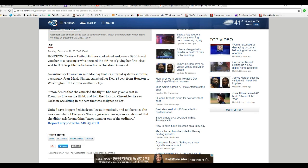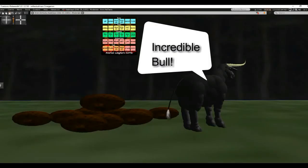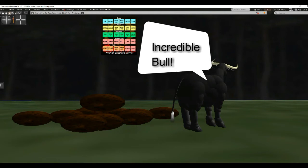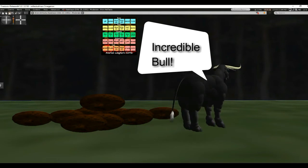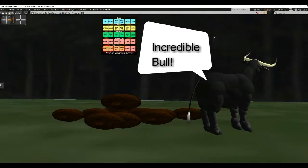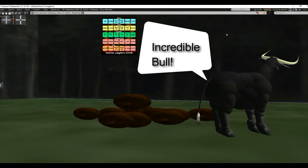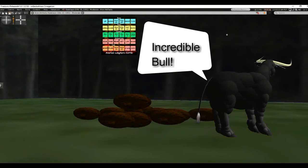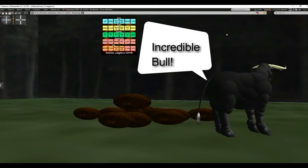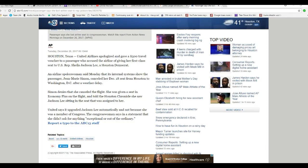United says it upgraded Jackson Lee automatically, not because she was a member of Congress. Oh, baloney.